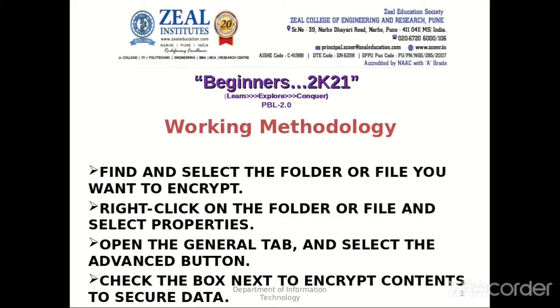So what we will do is we will find and select a folder which we want to encrypt. We will encrypt this file using a password. Later we can access this file by decrypting it.